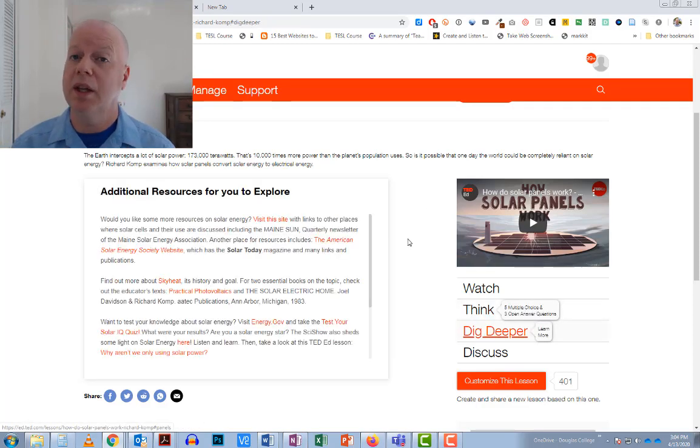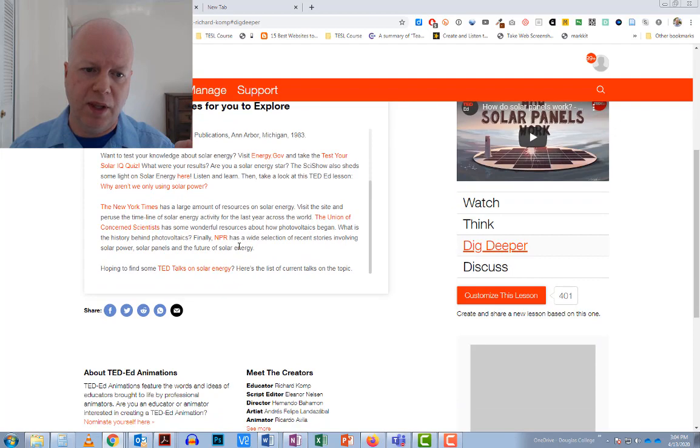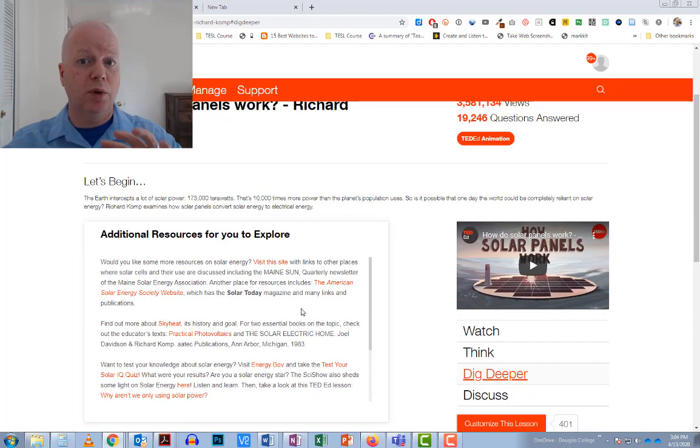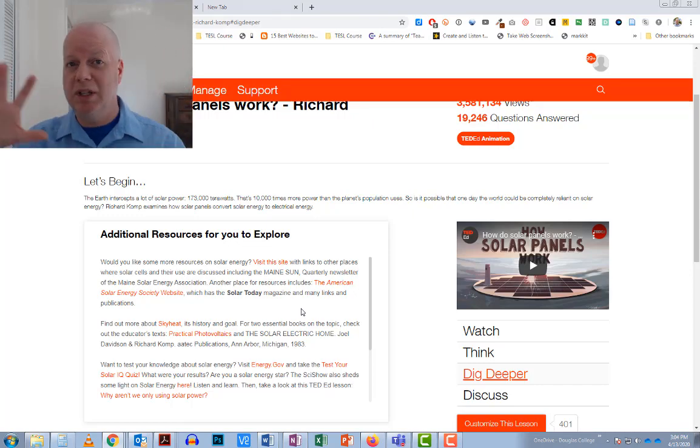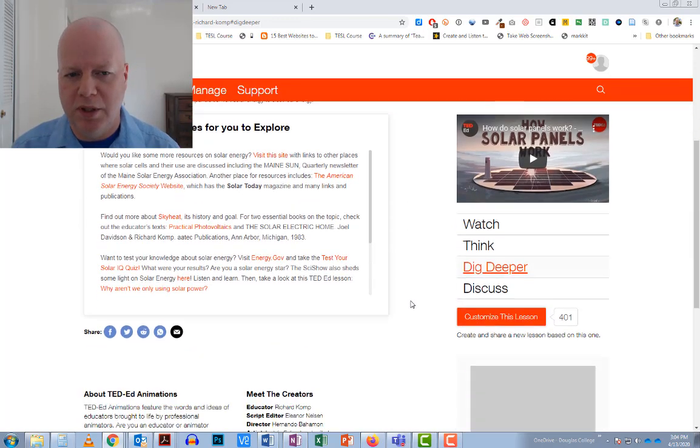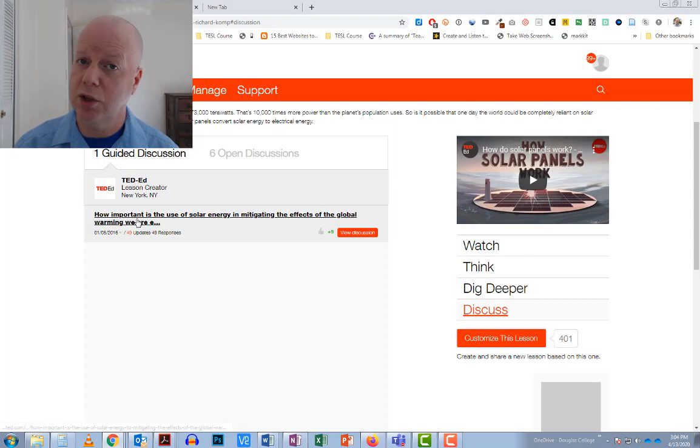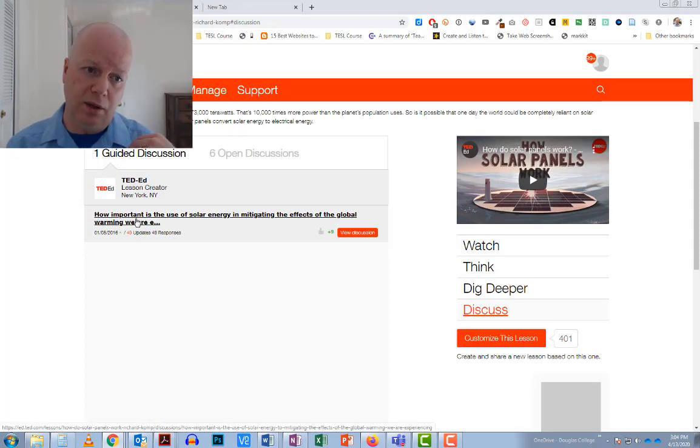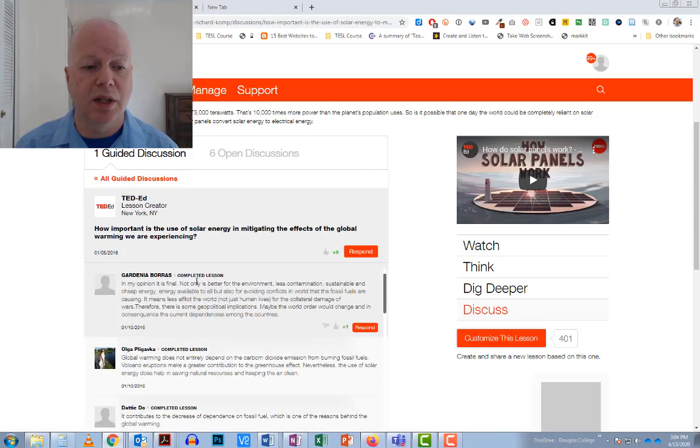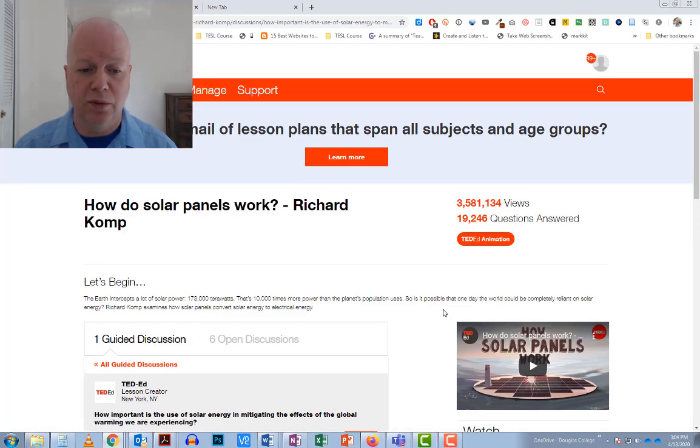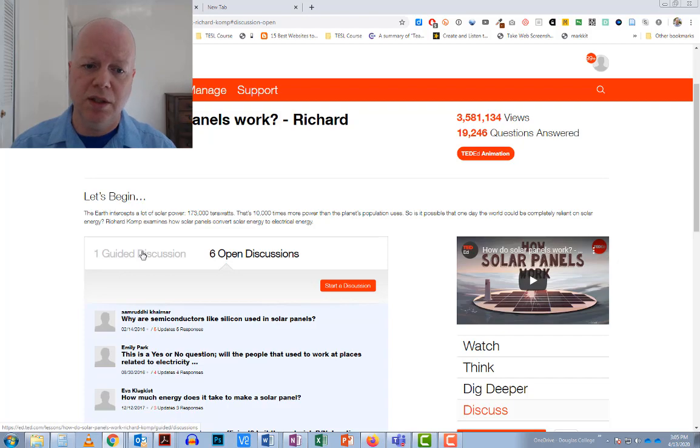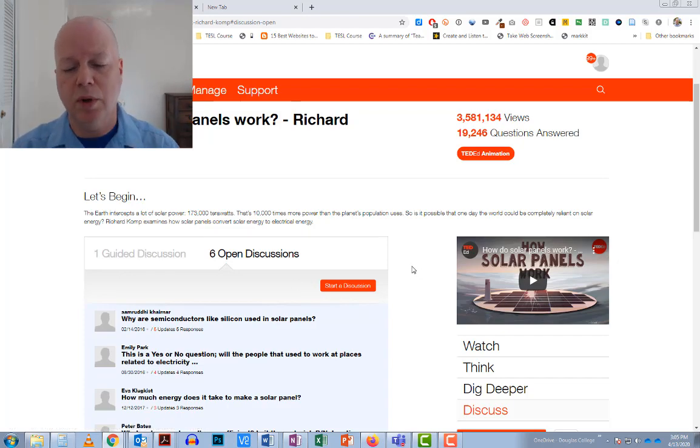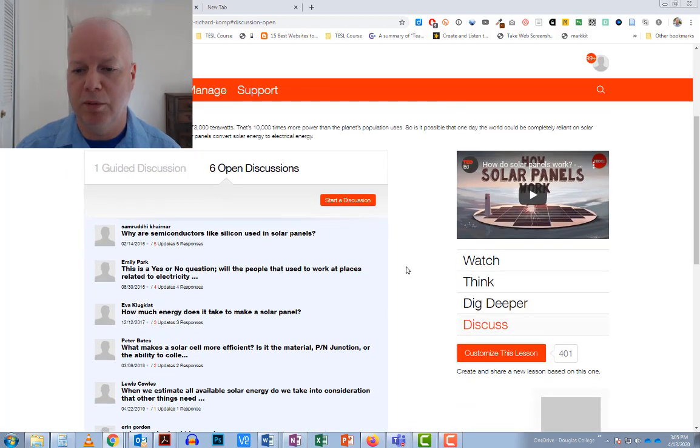Then, after the students have done that, they can do dig deeper. Dig deeper are these additional resources that you can add in. So you could have text here linking off to different things. And so one of the things you can do is you can do a compare and contrast. You can have two sources of information, like almost like a Venn diagram. Then there's the discuss part. So discuss has a discussion question that was set up by the TedEd creator. There are six open discussions. Guided discussions created by the person who created the lesson or adapted the lesson, like you. And then open discussions are just anybody can add their own discussion questions and people can respond to that.